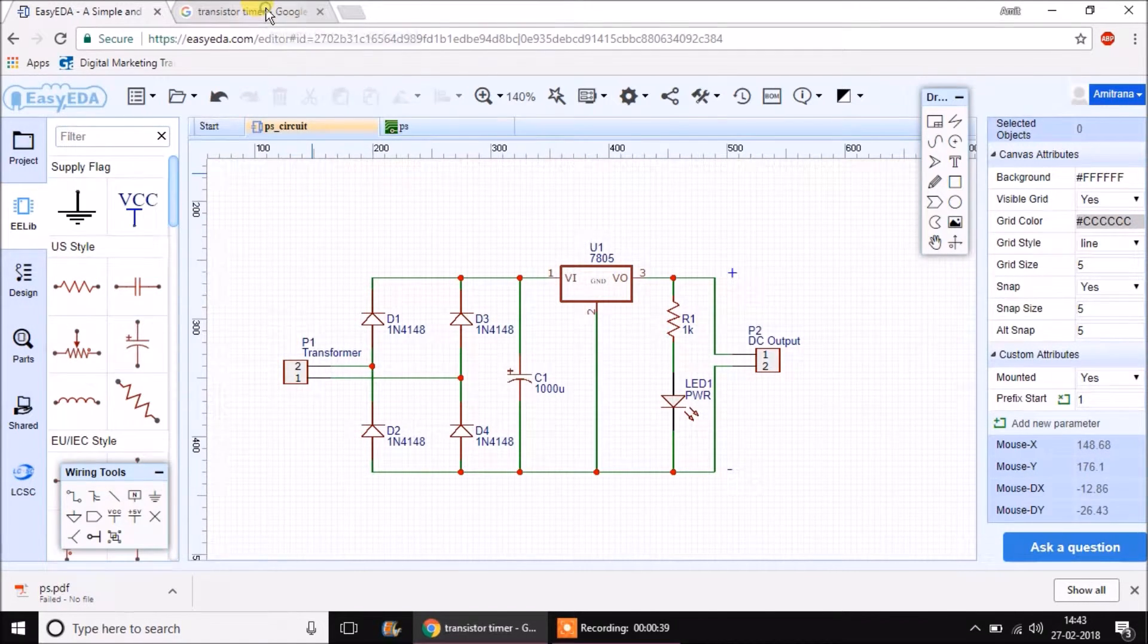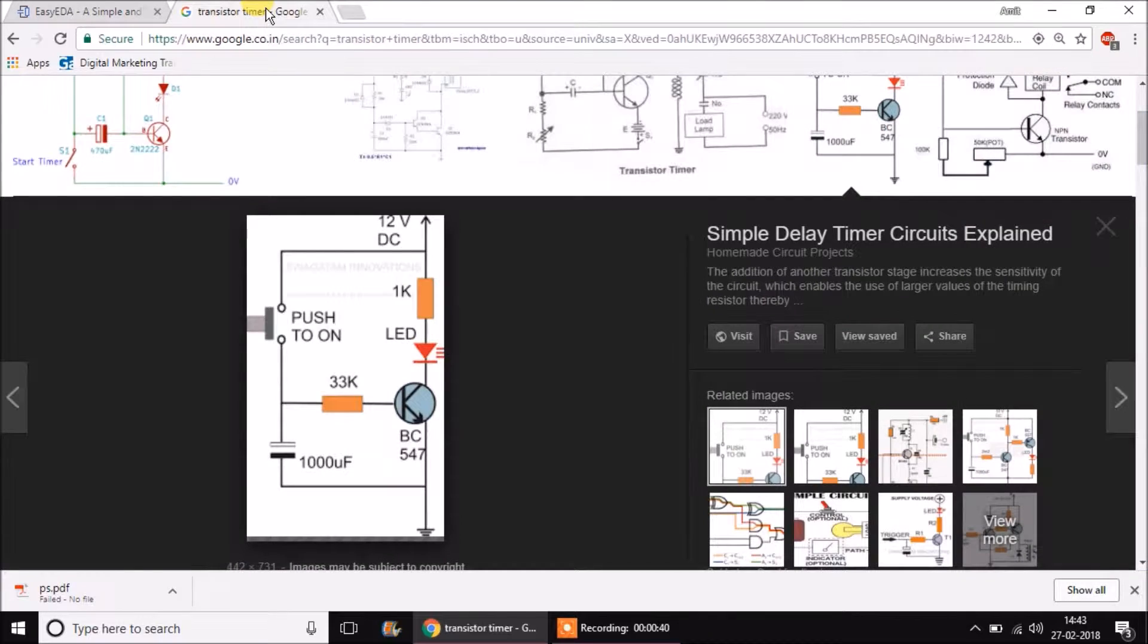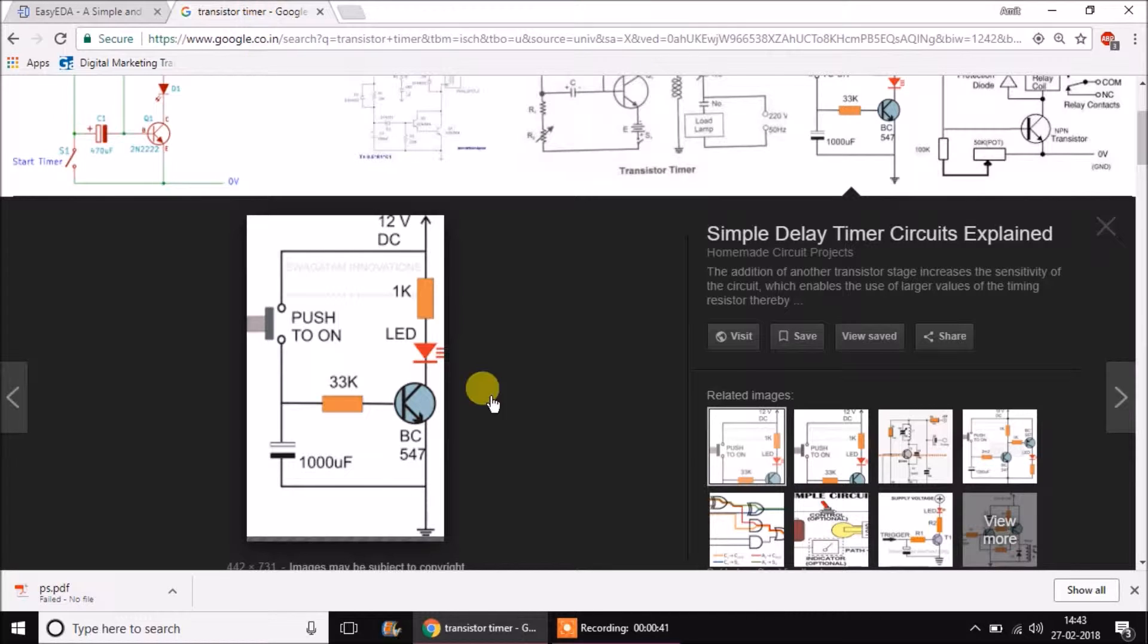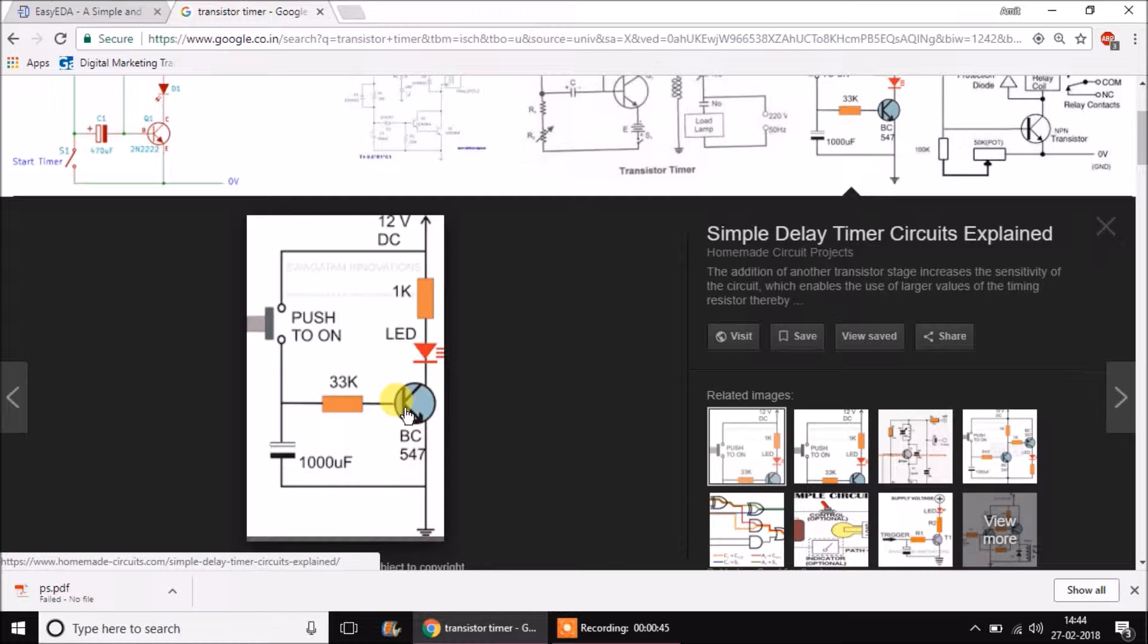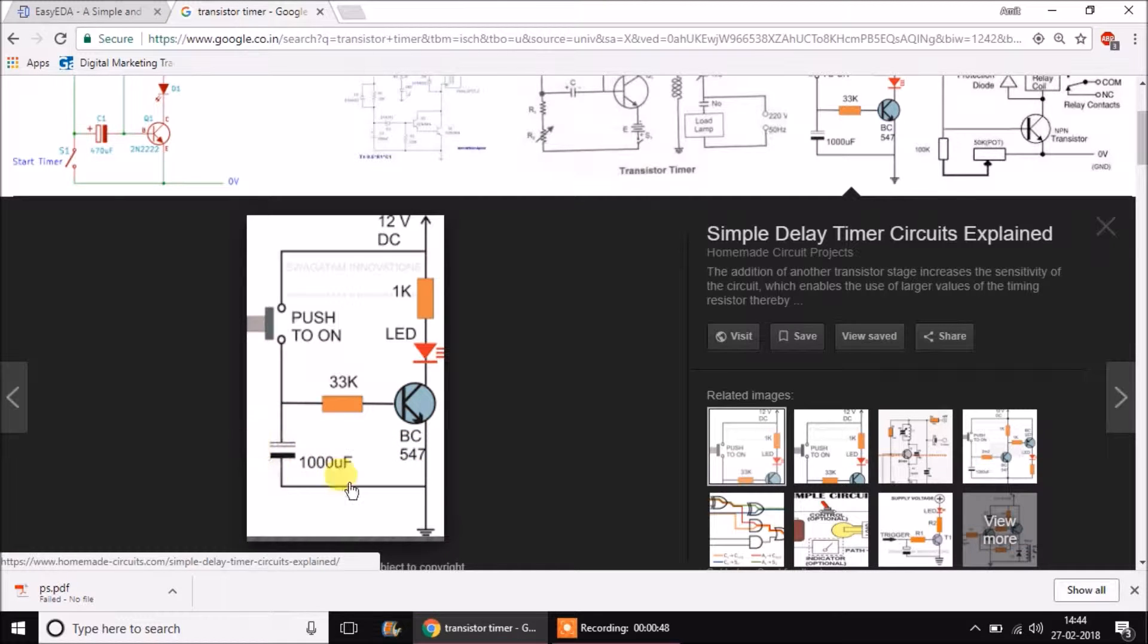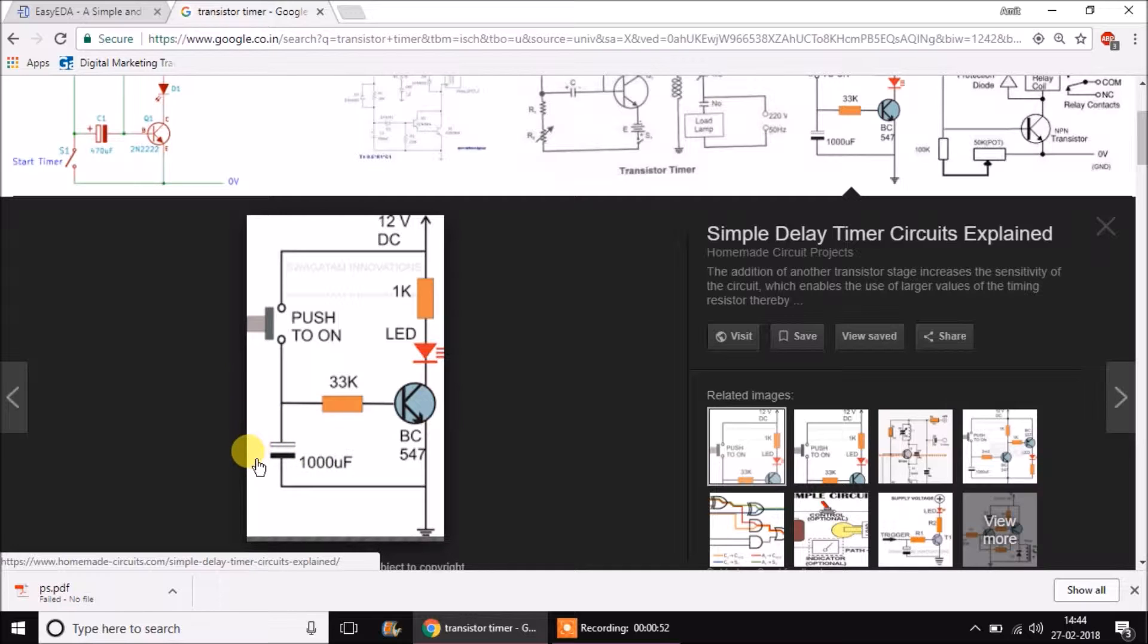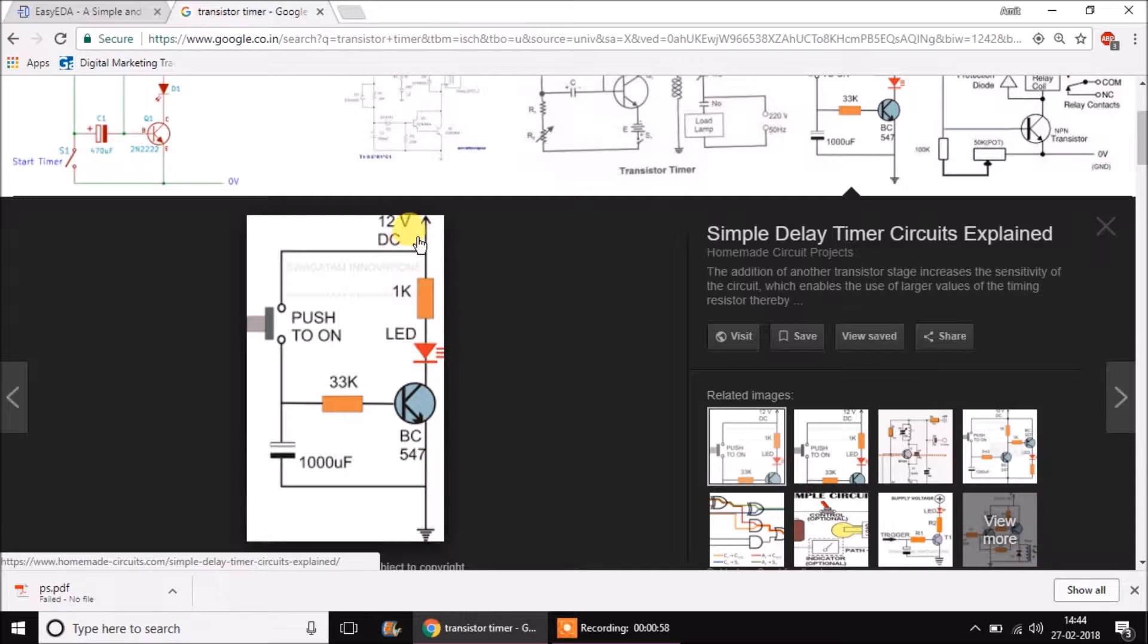There is a very simple electronic project called transistorized timer. It requires an NPN transistor called BC547, an electrolytic capacitor, a big sized capacitor, a push to on switch, resistor, LED and some power connections.